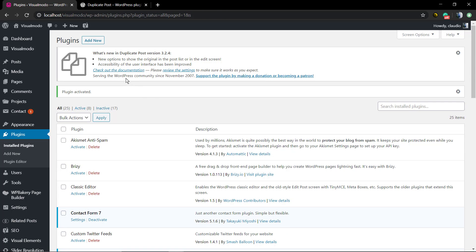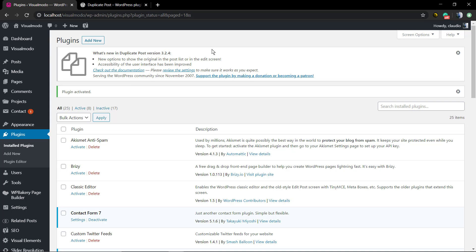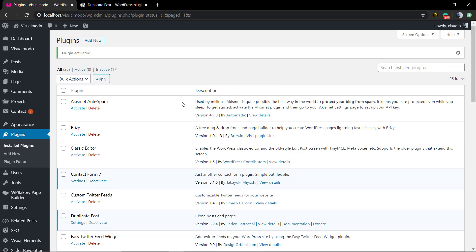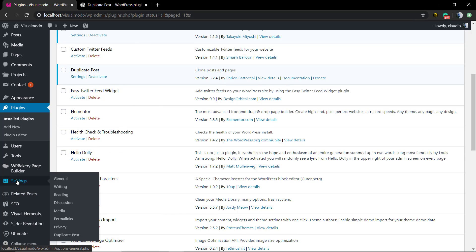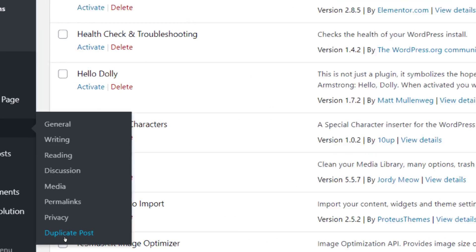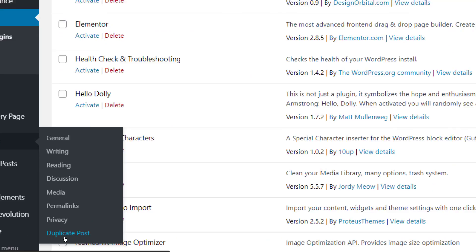A plugin update notice is gonna appear at the top of your website. Take a moment to read it, and you can dismiss it by clicking the X button in the top right. You can also see the plugin listed on your Plugins page.